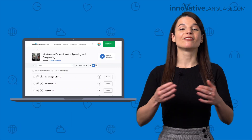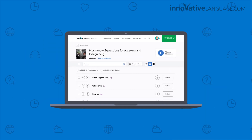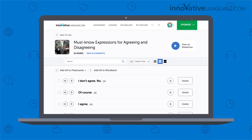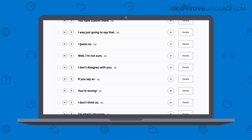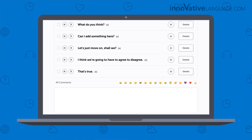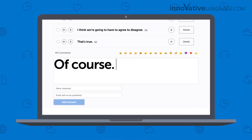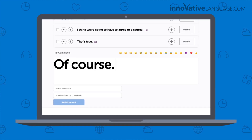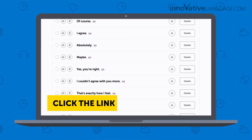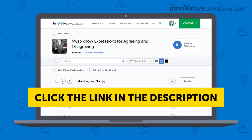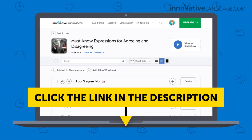How? Visit this phrase list. Inside, you get 25 phrases for agreeing and disagreeing. Then leave a comment using one of the phrases — this will only take you a minute. Click the link in the description to get the 25 phrases and leave a comment.